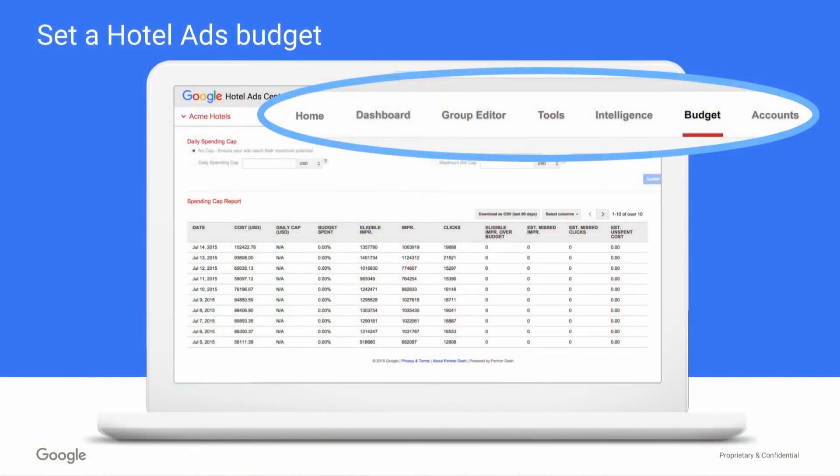This video covers setting a spending limit, or a budget, in your Google Hotel Ads Center for your Google Hotel Ads. To keep things simple, the Google Hotel Ads Center has a tab where you can manage your daily spending limit, appropriately named Budget.